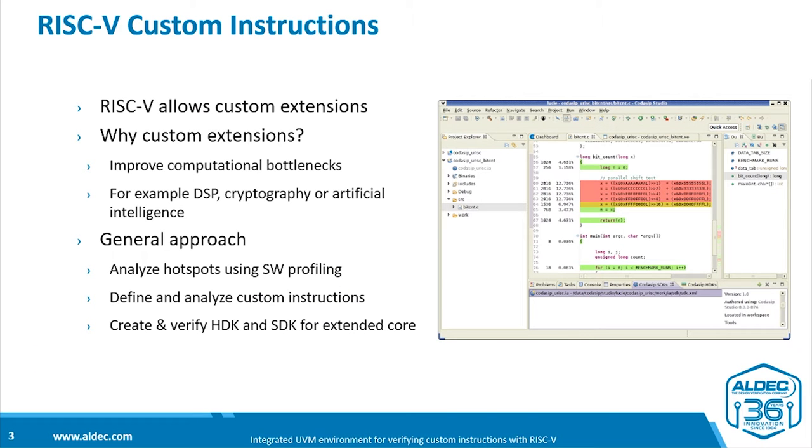What are RISC-V custom instructions? Well, the RISC-V open instruction set architecture provides for a base instruction set, a number of standard extensions, but also provides for the user to create their own custom extensions.